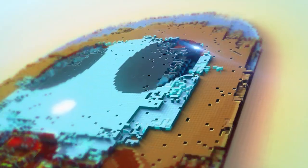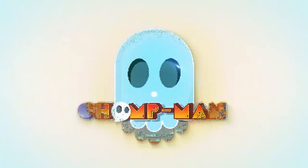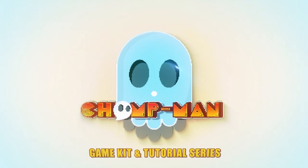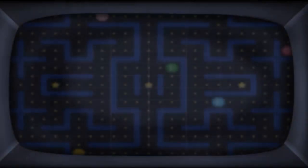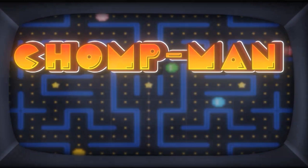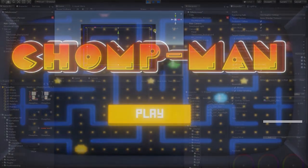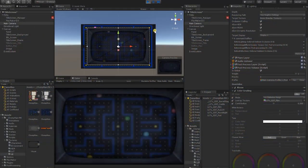Created for game developers of all levels and based on the beloved classic arcade game Pac-Man, Chomp Man was created to be a simple but fun game that can help teach the basics of game development, art, and design by creating a full game from start to finish.